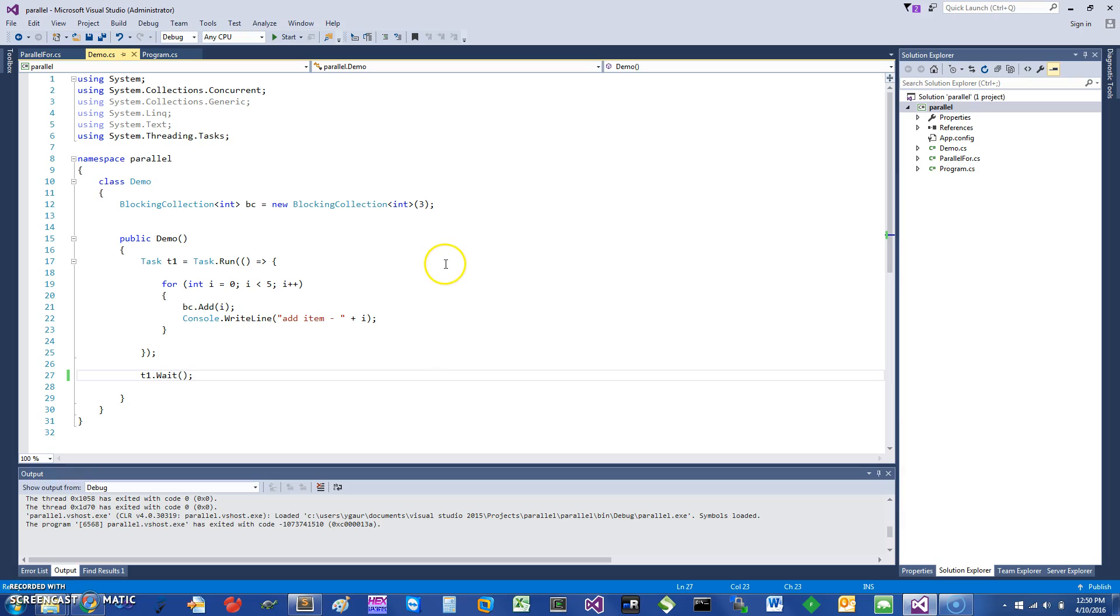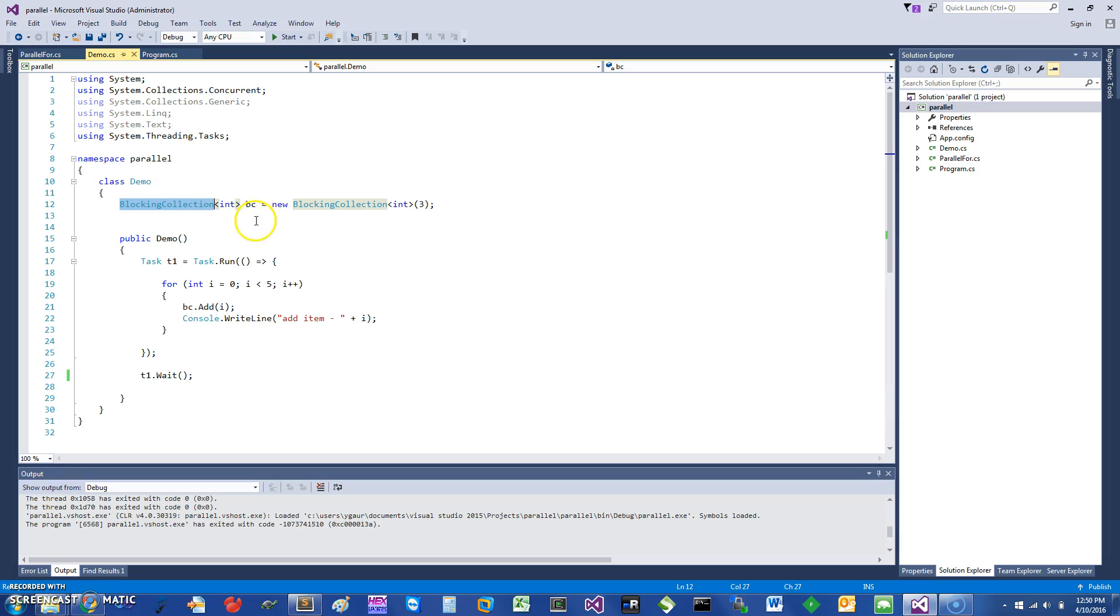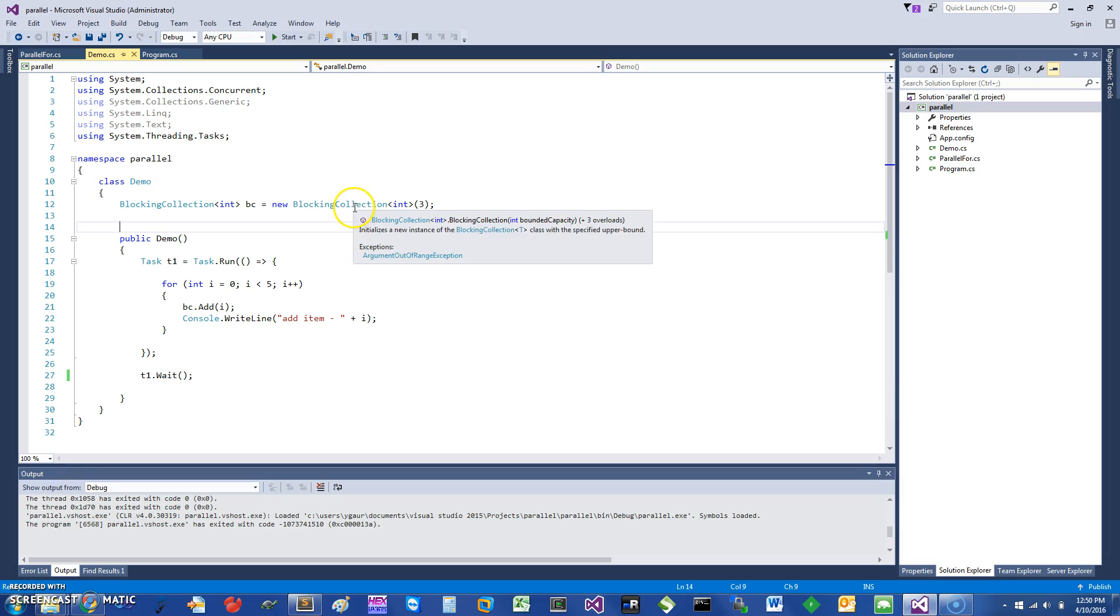Let's get started. I have a demo here with a blocking collection. This blocking collection just has a set of integers. I'm calling the constructor with a value of 3, which means that the capacity of this blocking collection is 3.